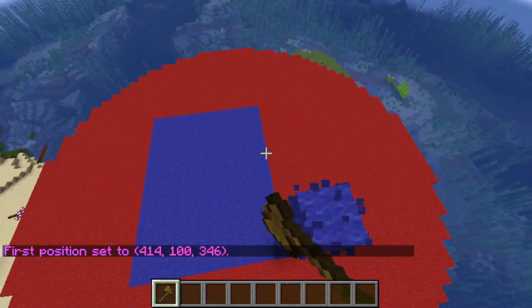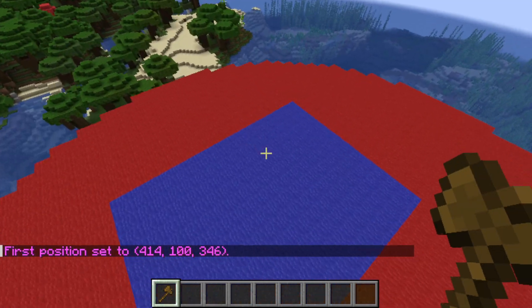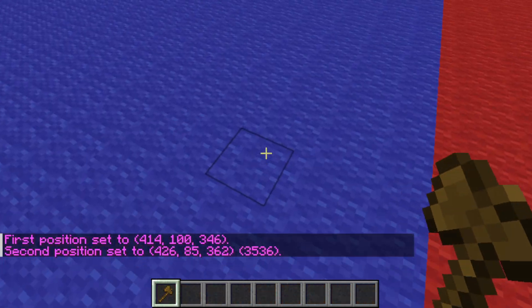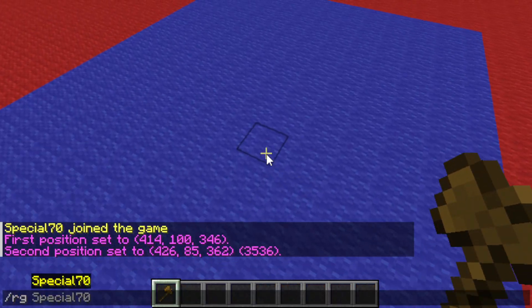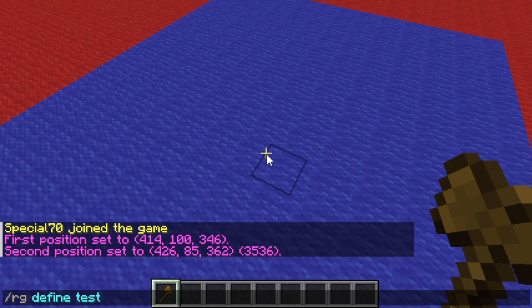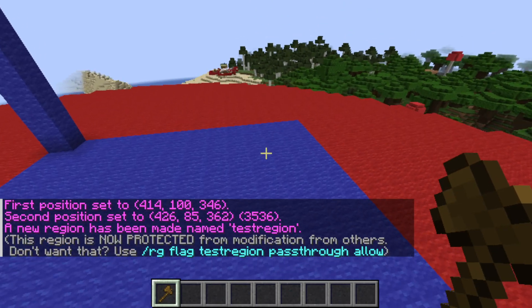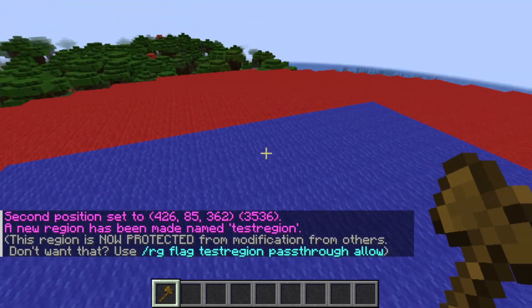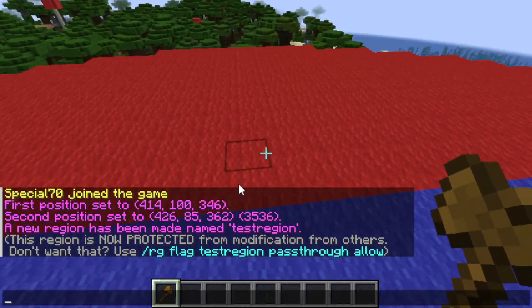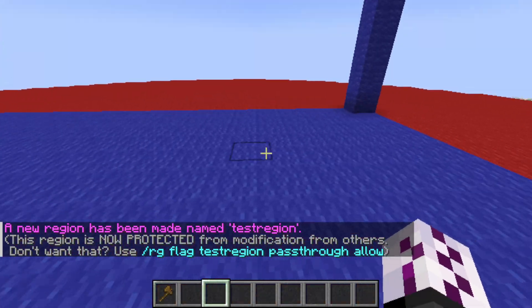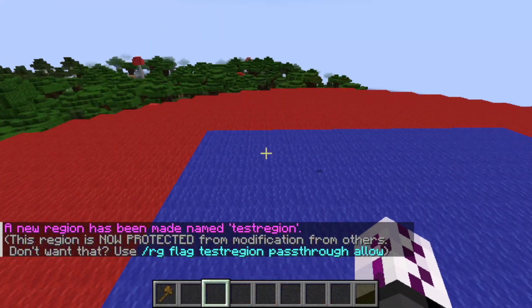First, let's create the custom region for reference. Once you have the custom region, let's start creating a score variable.